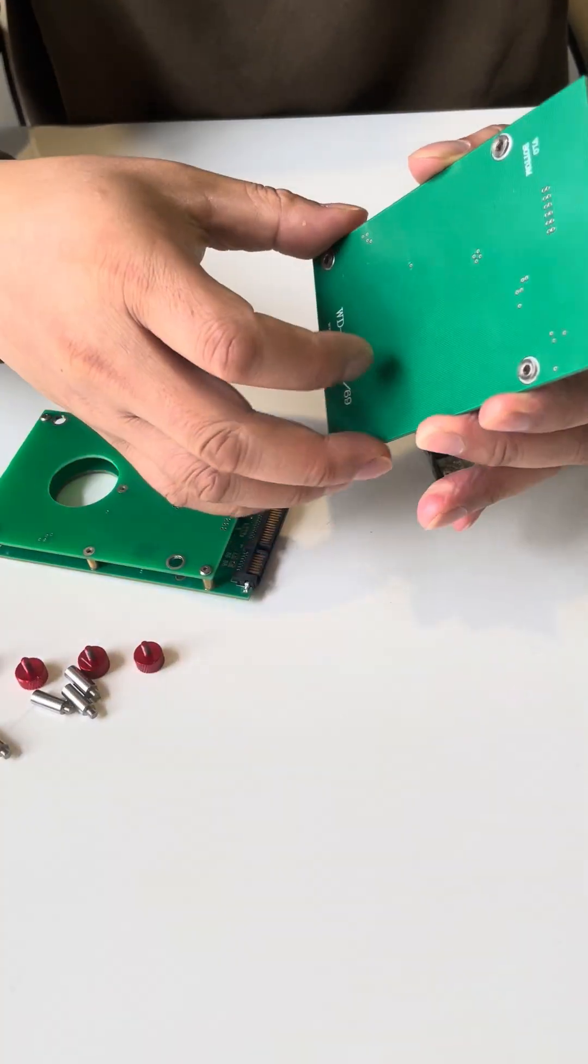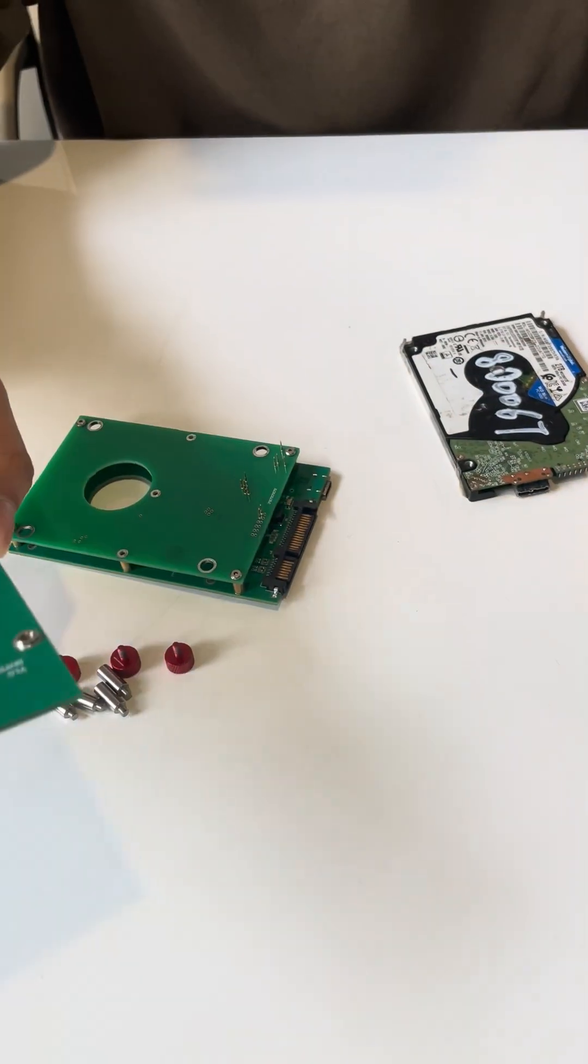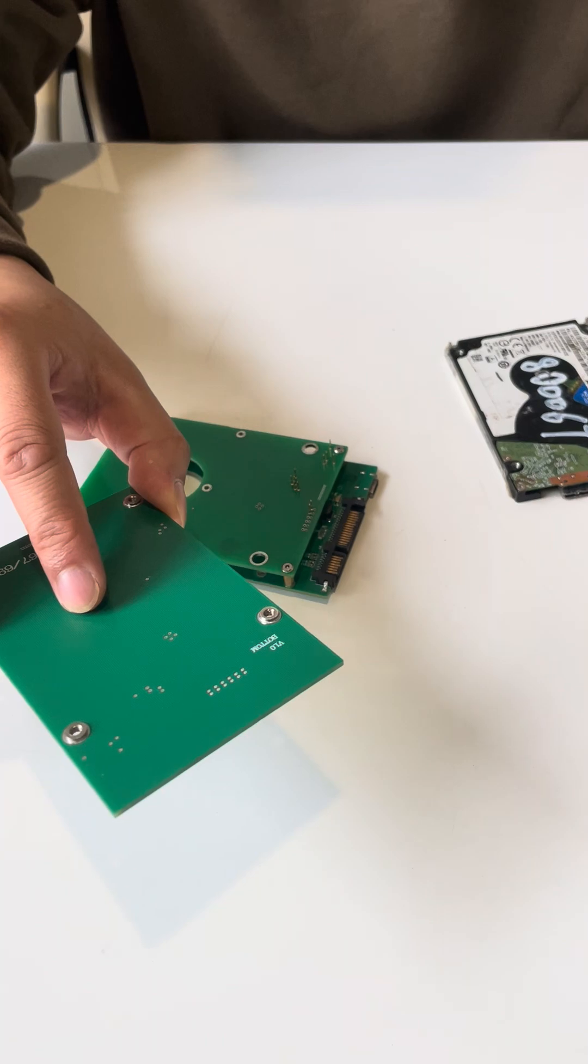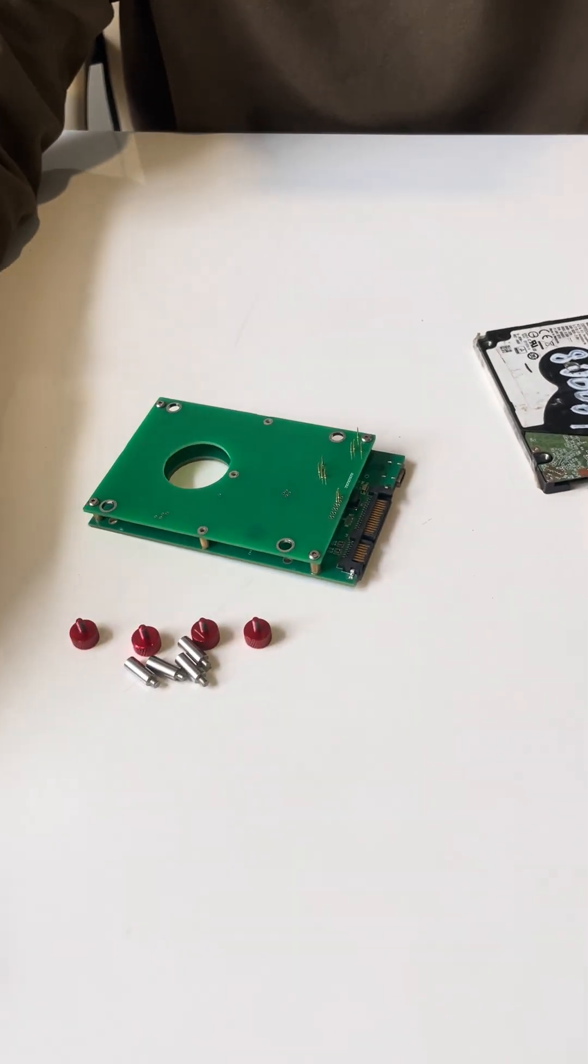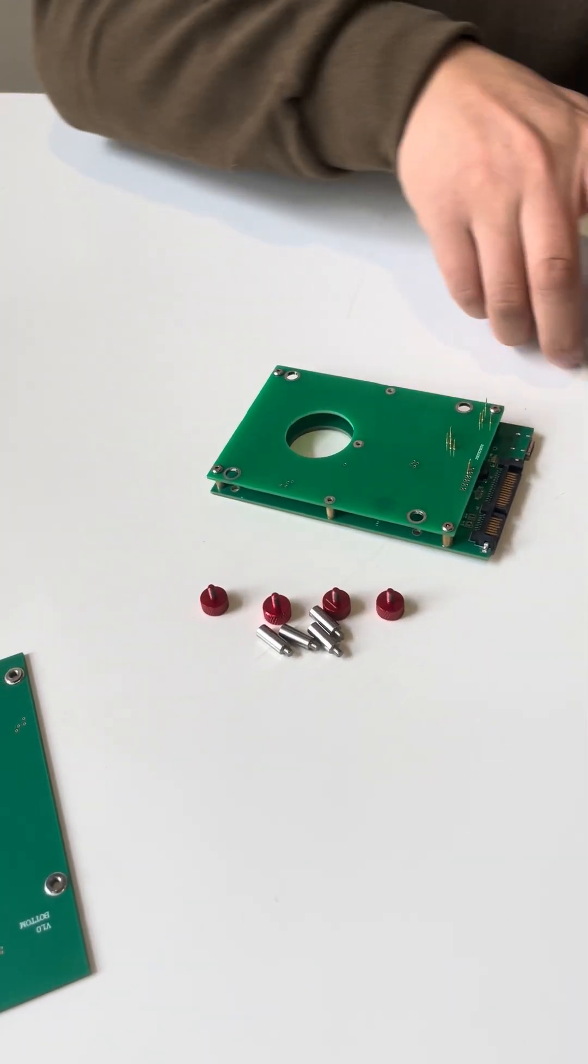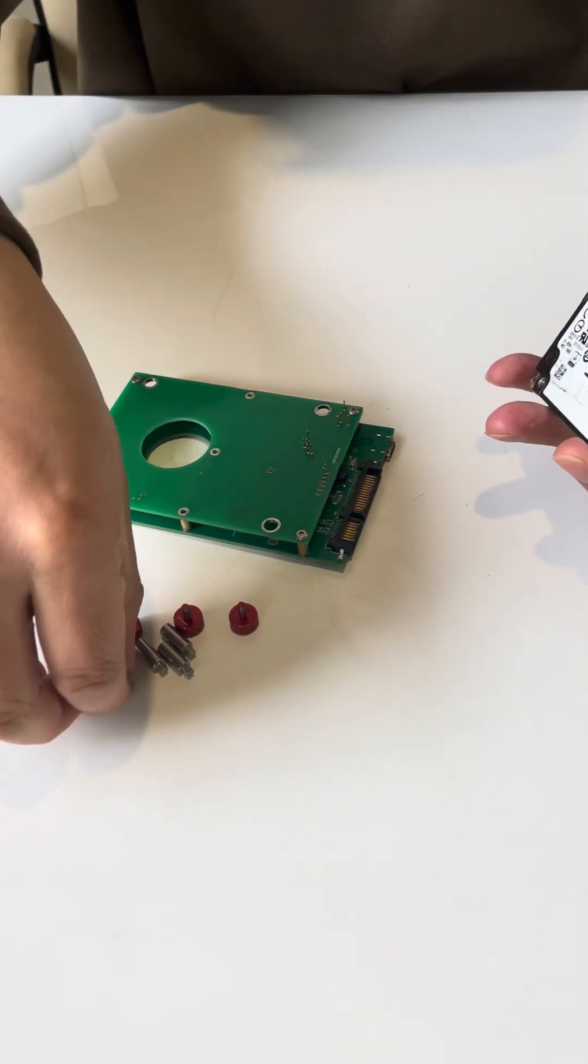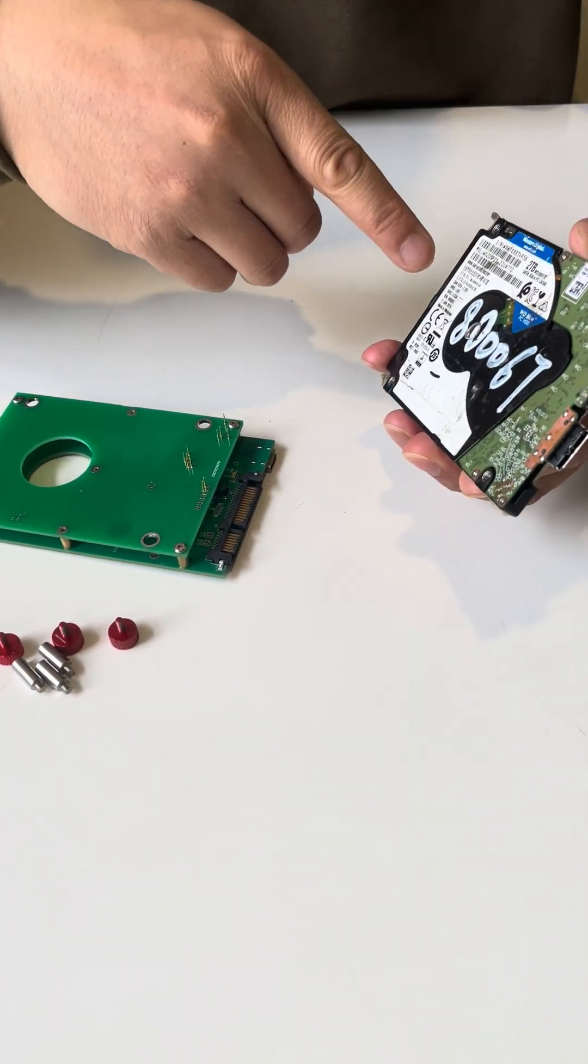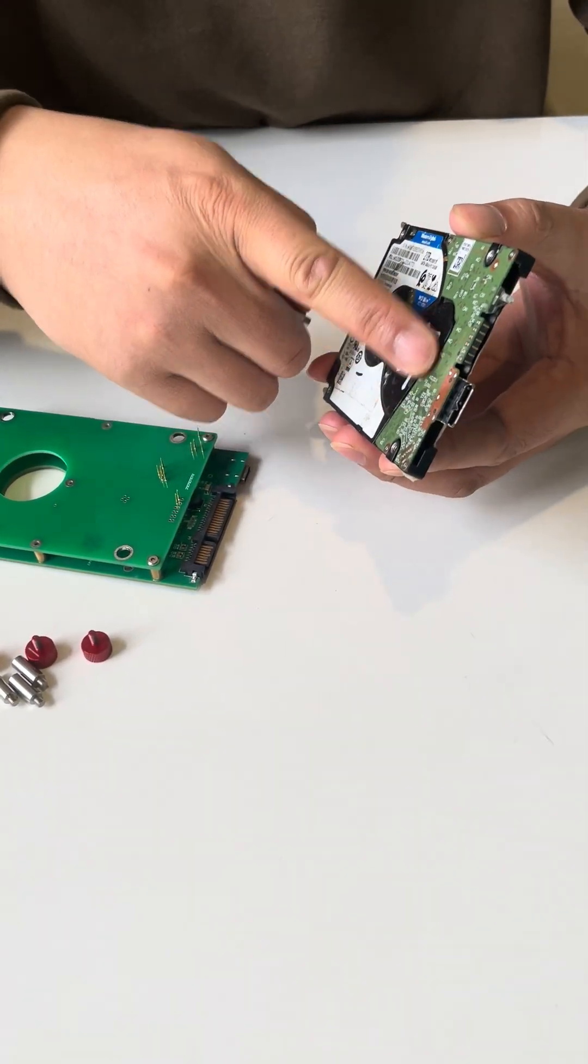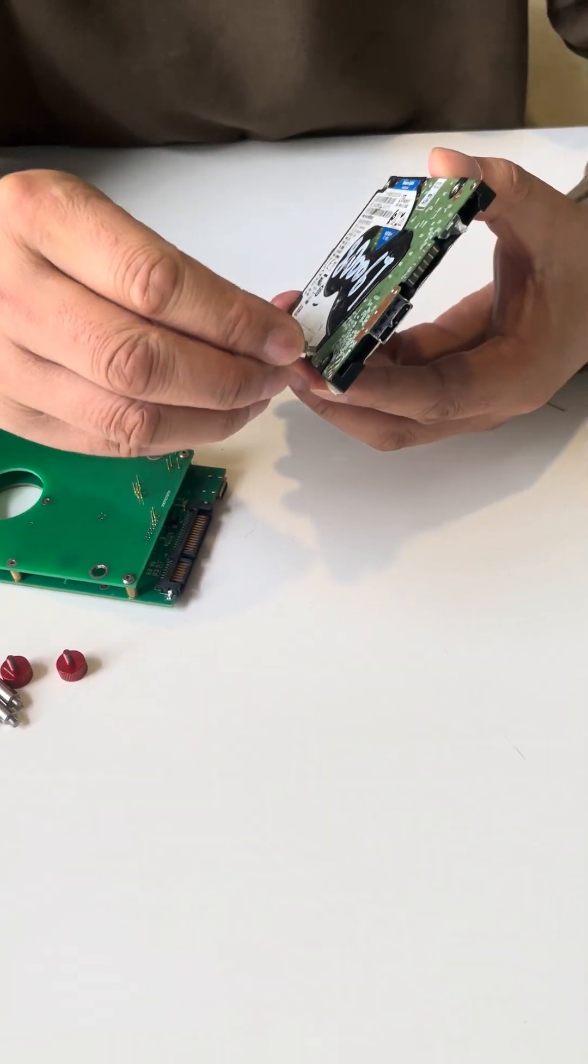We need to install the screws to the original USB hard drive. Now we can put this pin protector board aside. Now we need to install the adapter to the original USB hard drive.